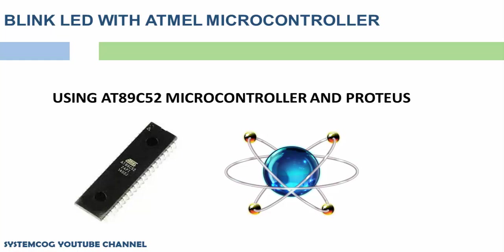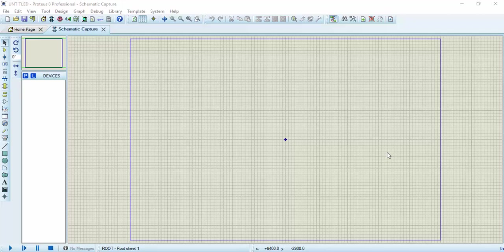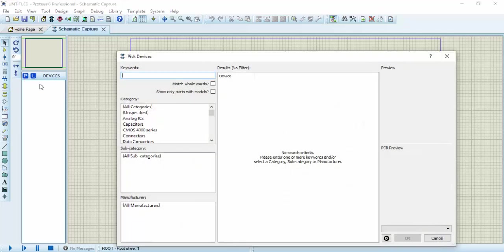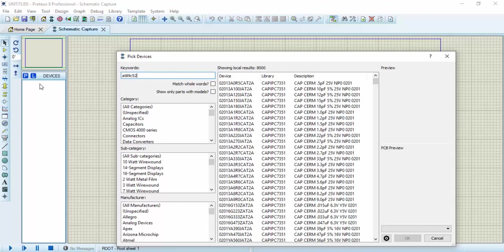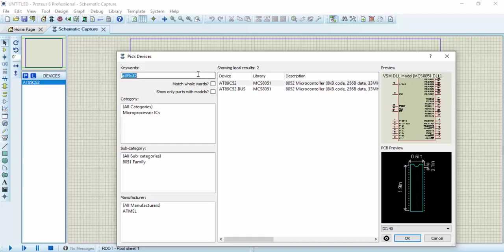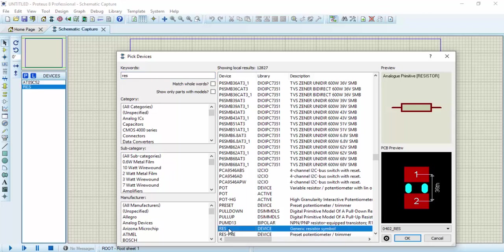Let's start with designing the circuit in Proteus. The first thing I'm going to do is pick the components. I'm going to be using the AT89C52 microcontroller. I will need the resistor, and I will also include the LED — I'm going to use the green one.